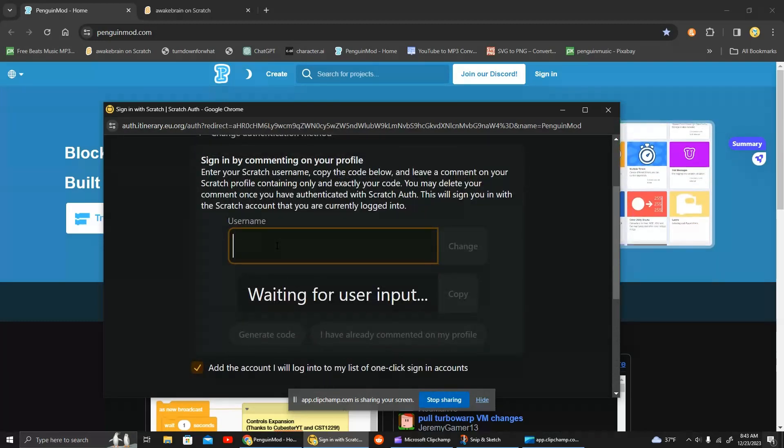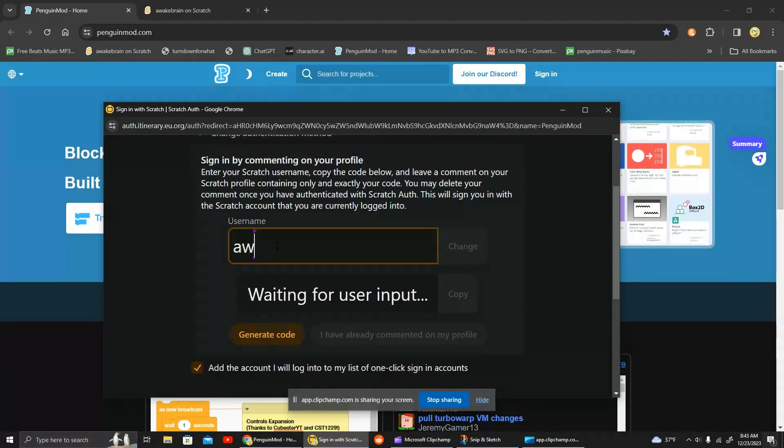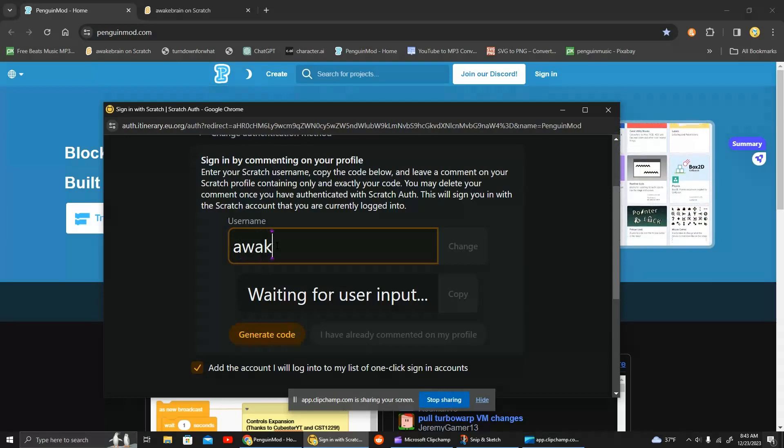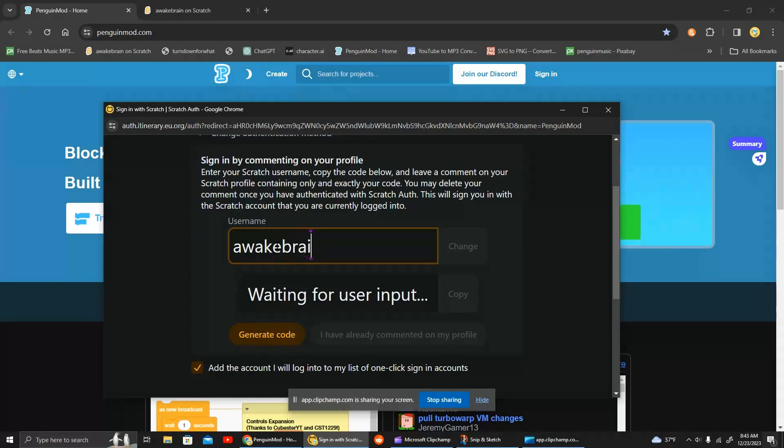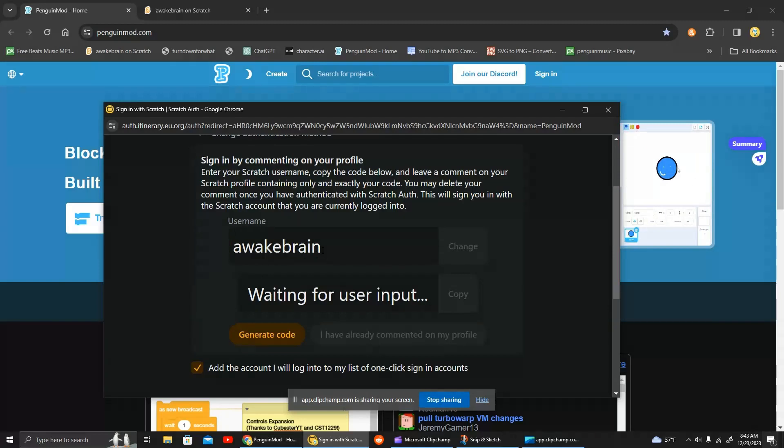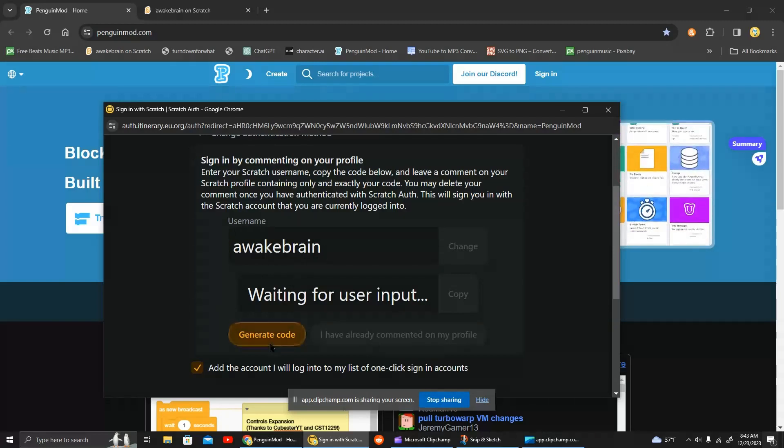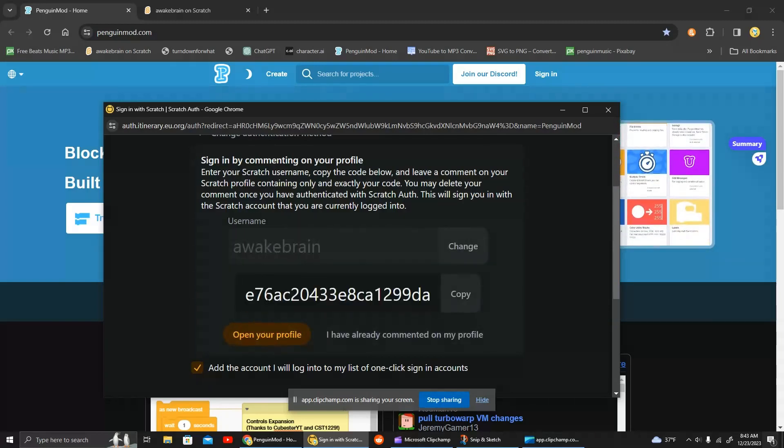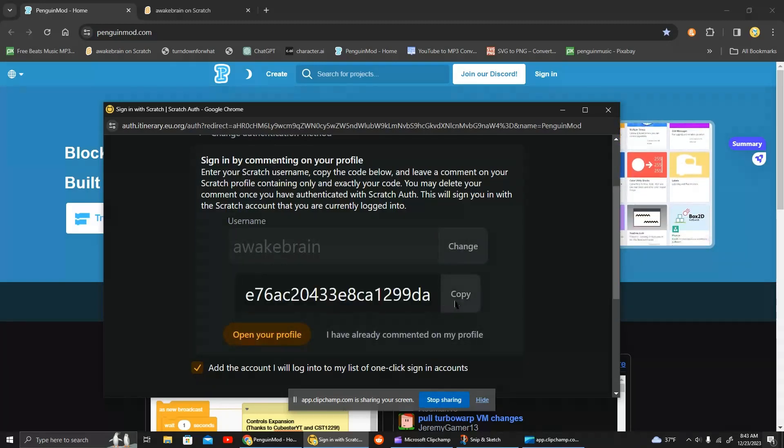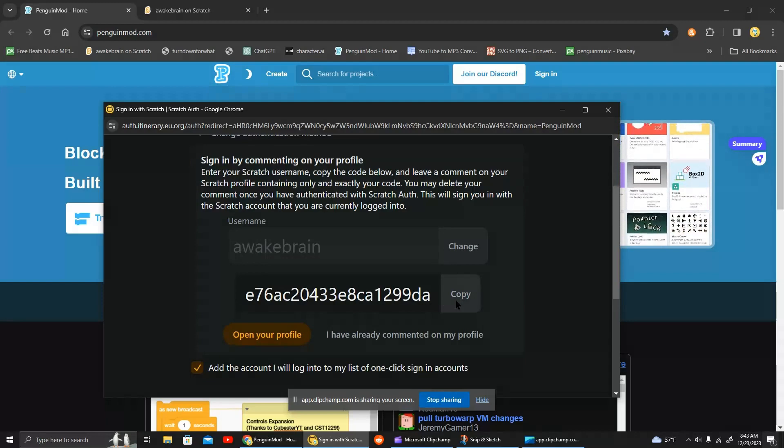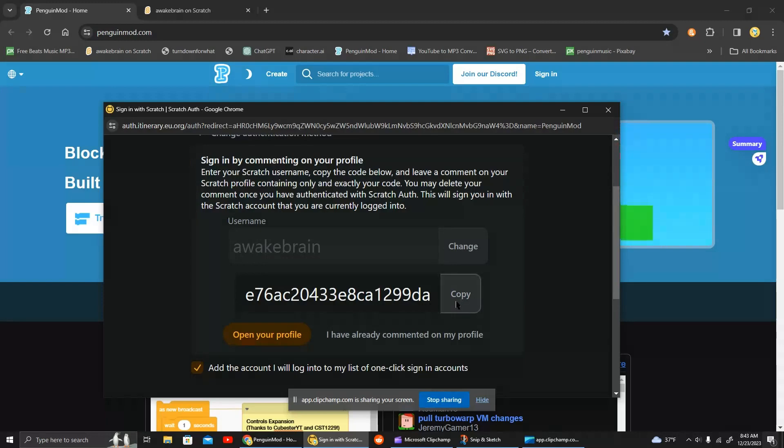And we type in our username. Before we do that, we press on this simple button, generate code. It will give us this long code, but we press copy.